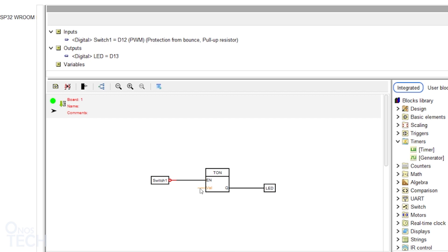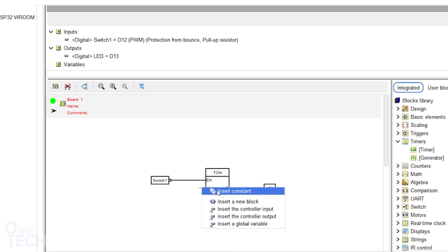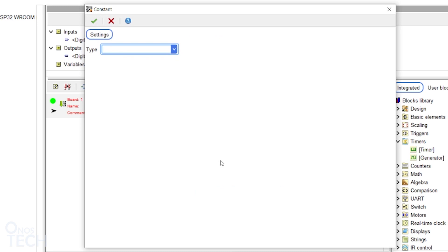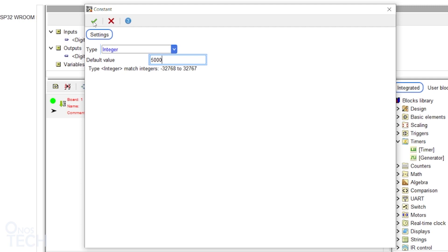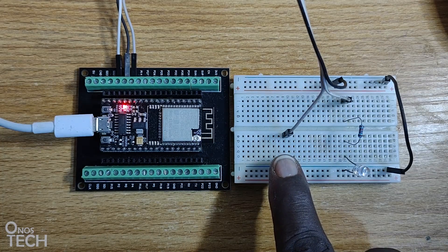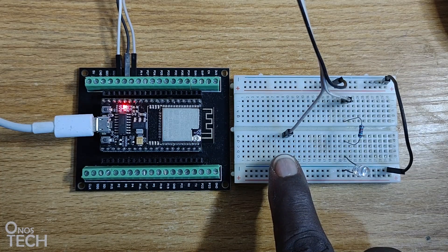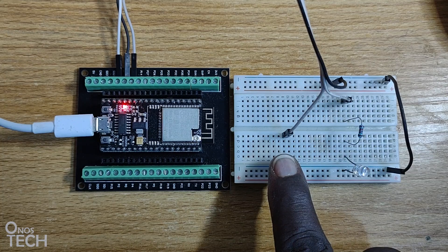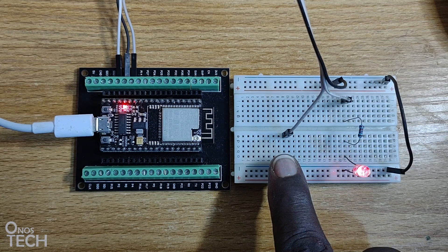Right-click on the val input of the block and select Invert Constance. Select the integer variable type and input a default value of 5000. The LED will wait 5 seconds when the push-button switch is pressed before coming on.